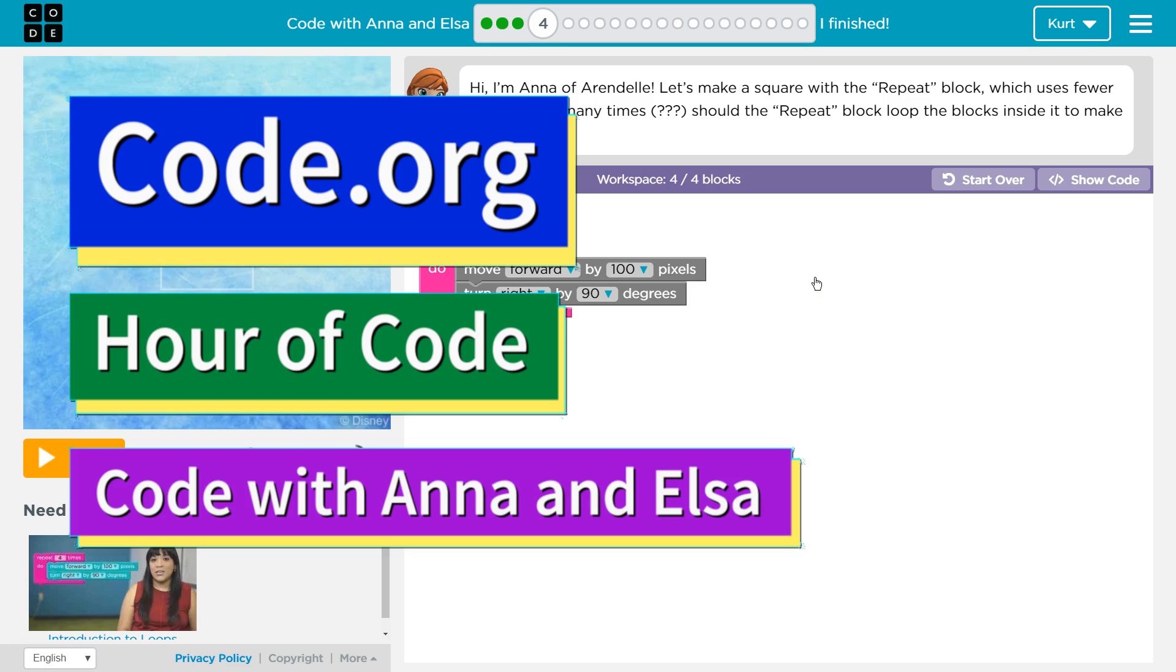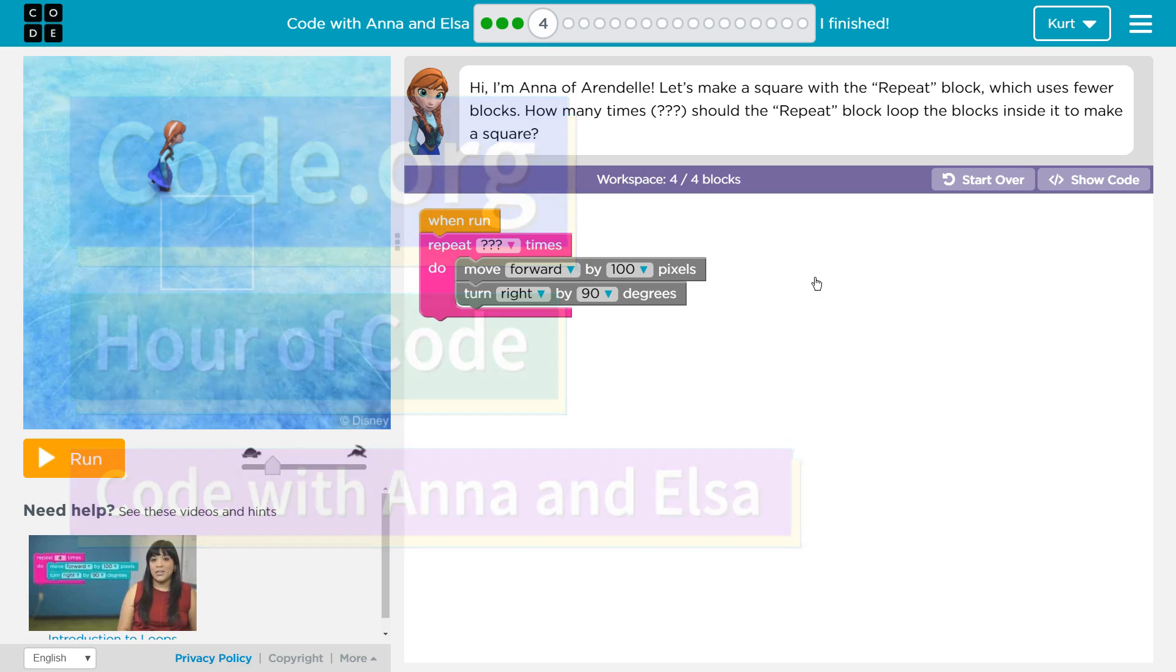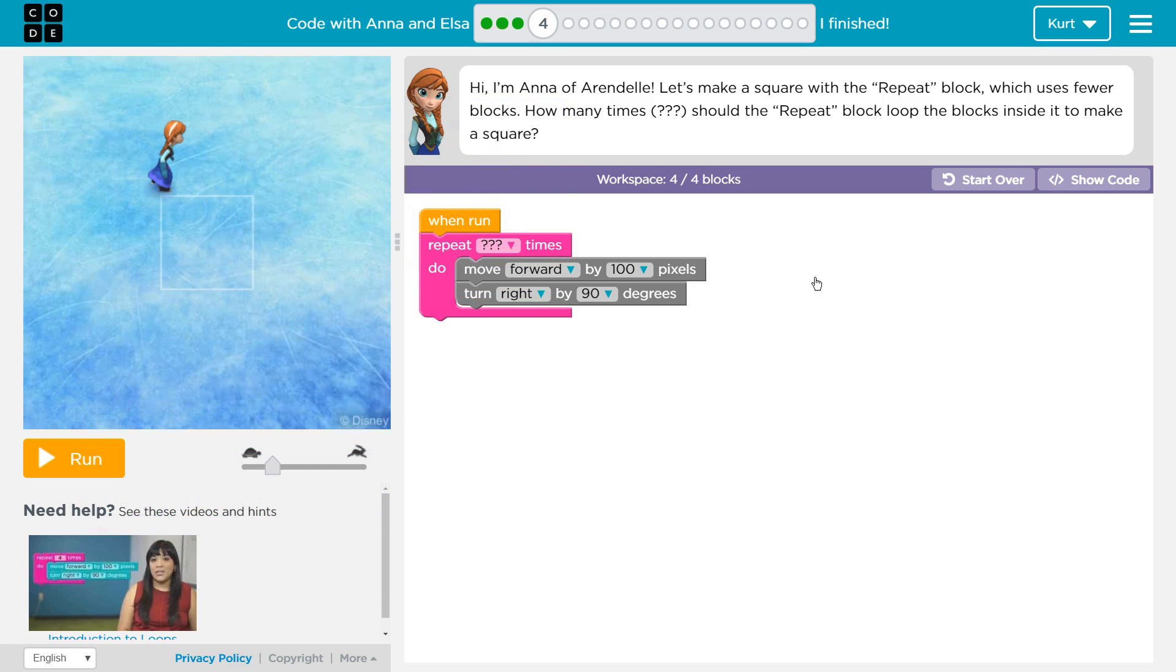This is code.org. I'm currently working on their Hour of Code course, specifically the Frozen one which is Code with Anna and Elsa. I'm on part four and it looks like we finally get to see Anna.